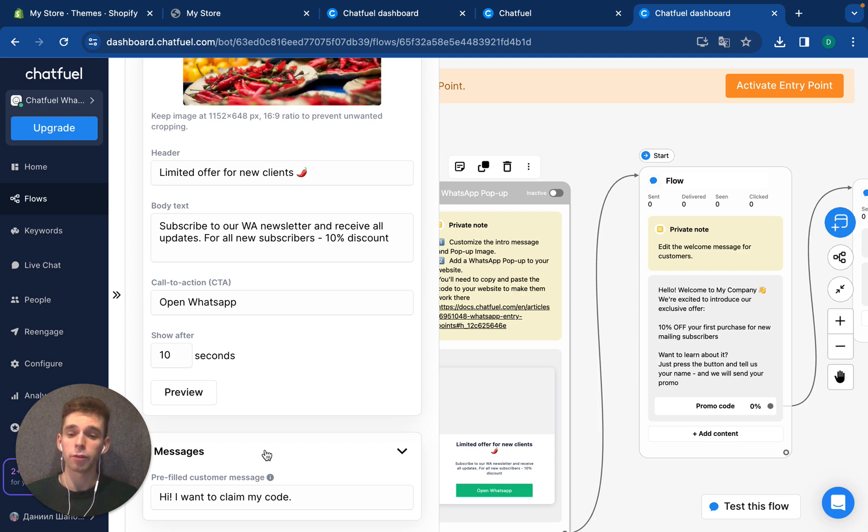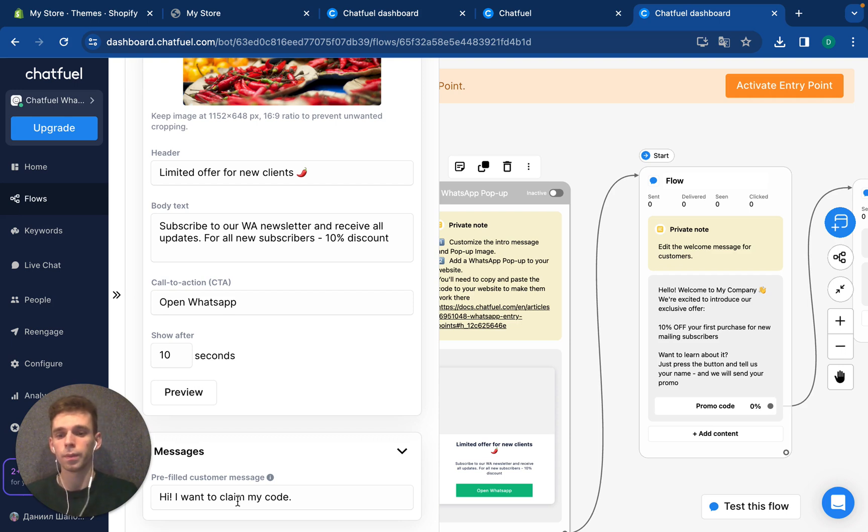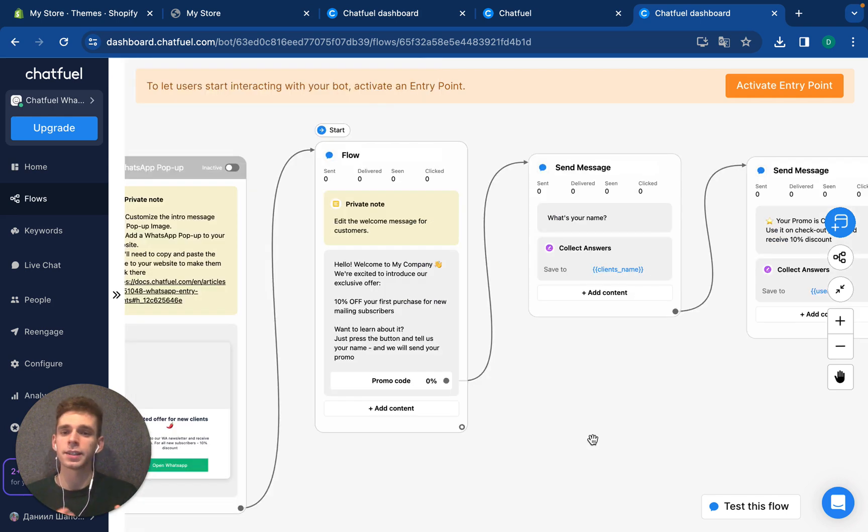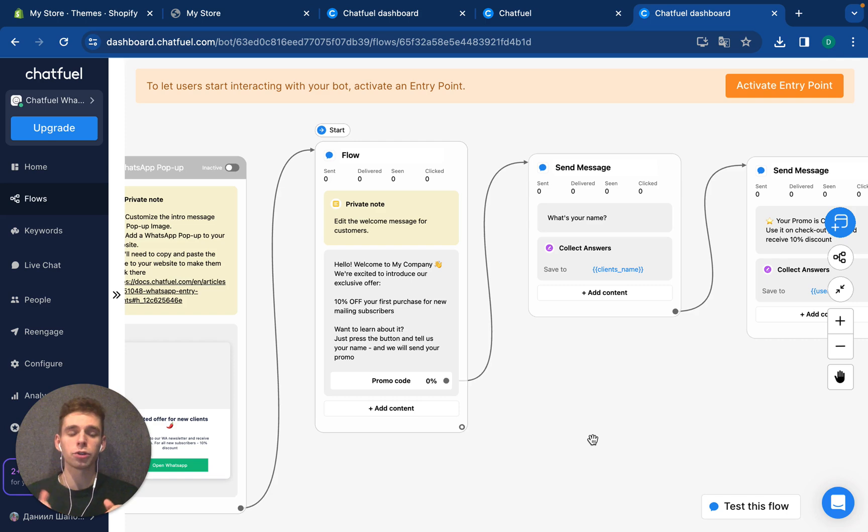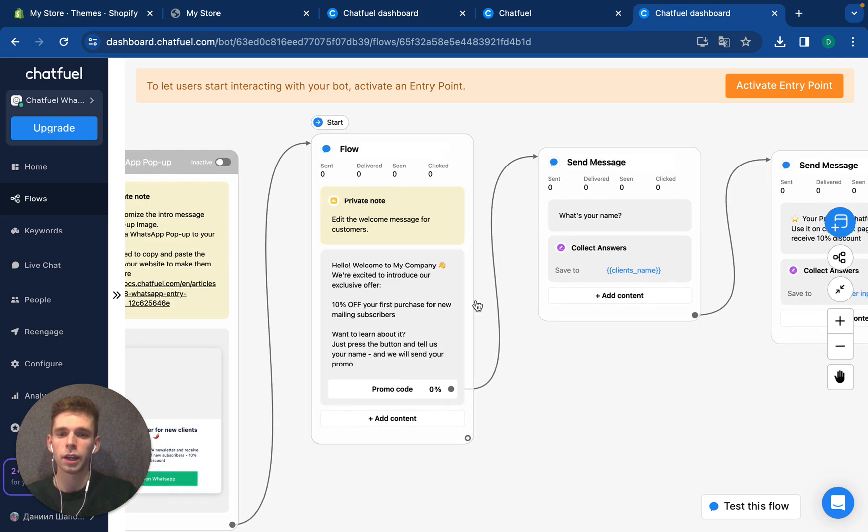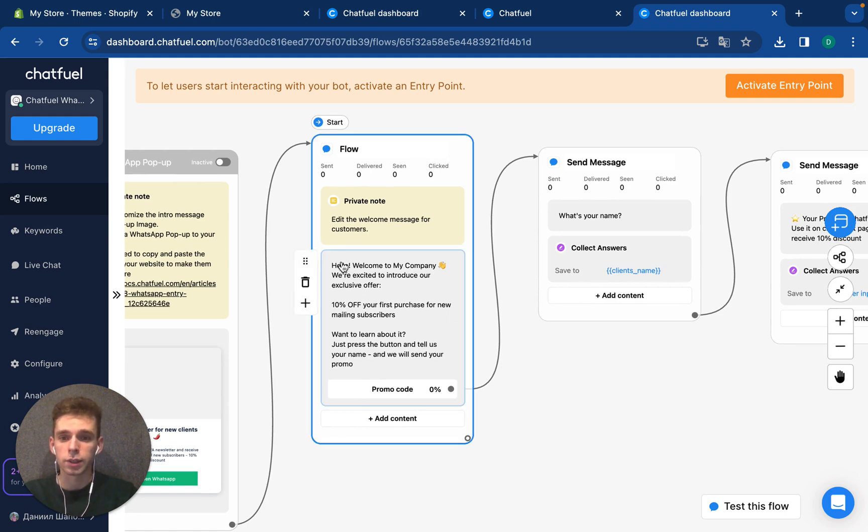The second thing that you can set up in terms of popup is the pre-filled customer message that will be displayed in a chat with your business. For example, hi, I want to claim. The next step is automation that will begin after your user presses the button and sends the first message. Here we can set up and edit the welcome message for customers.